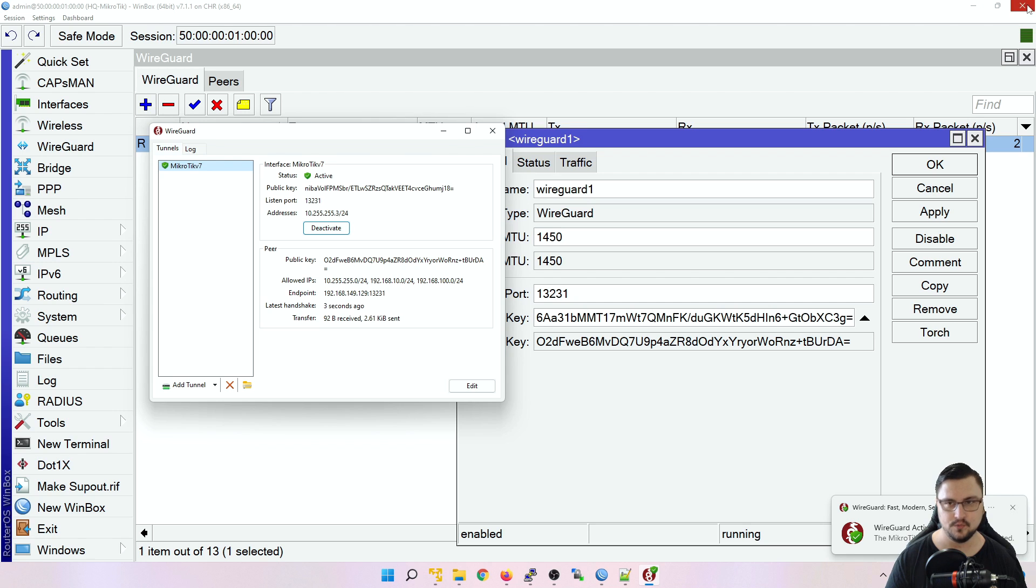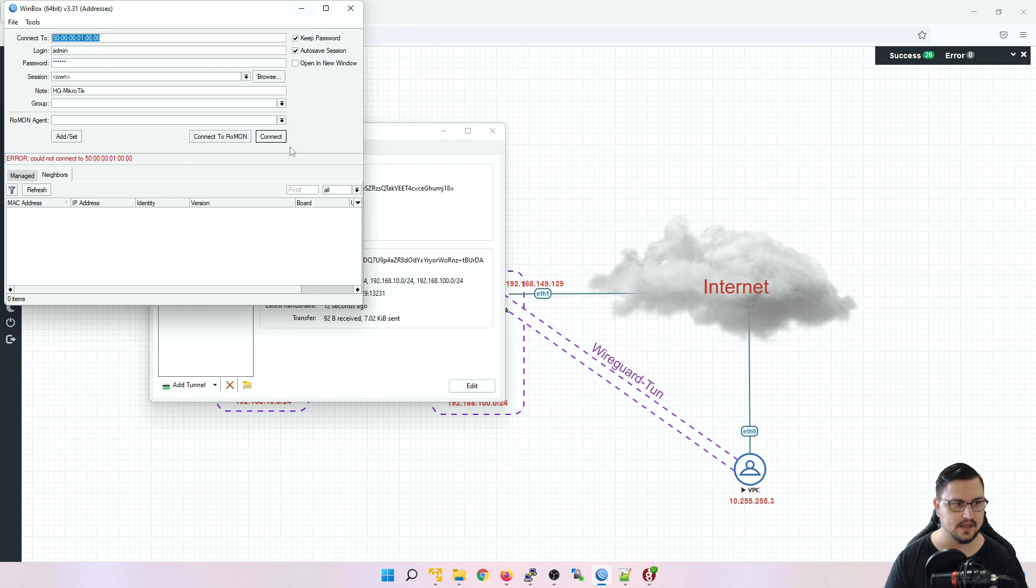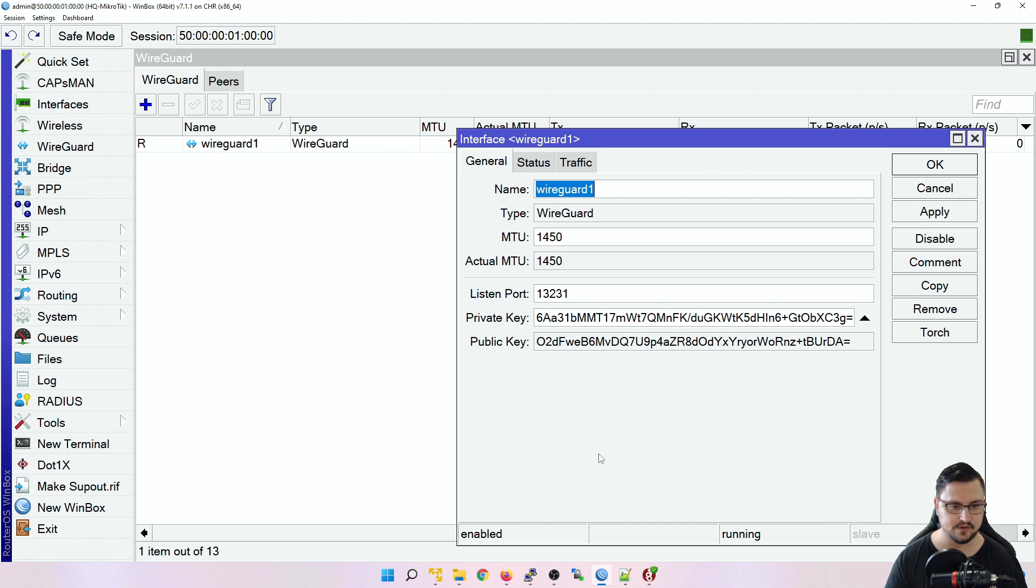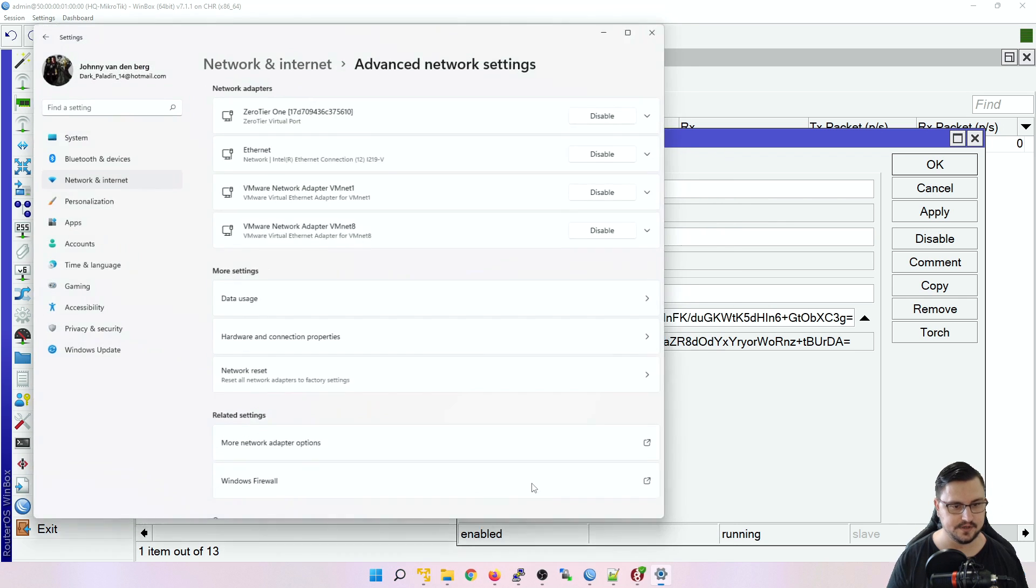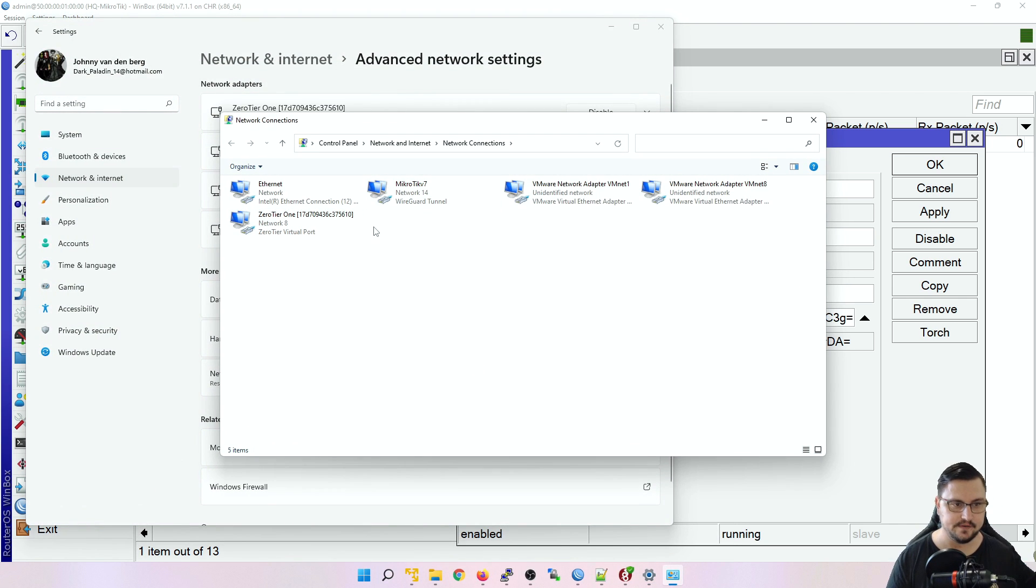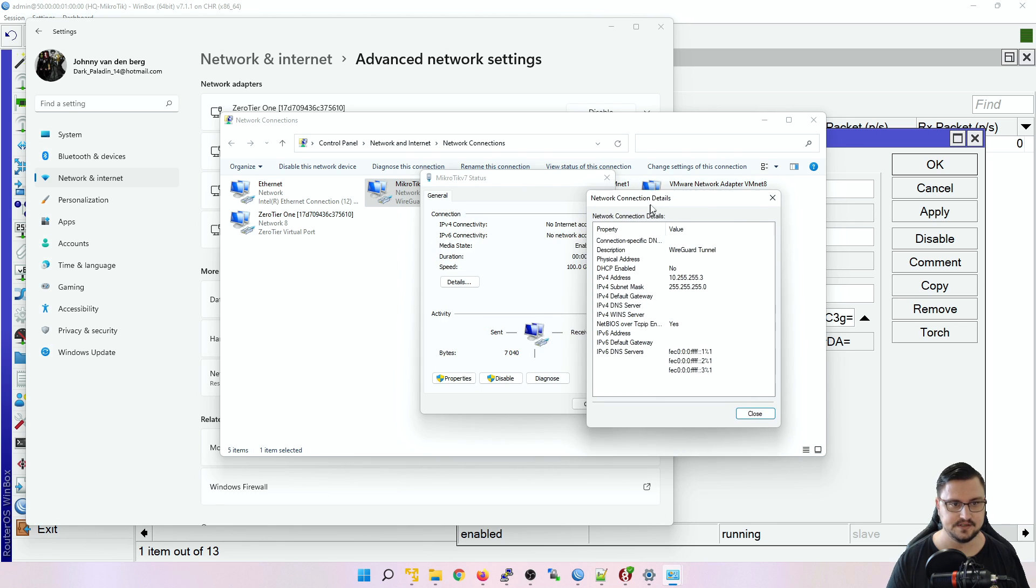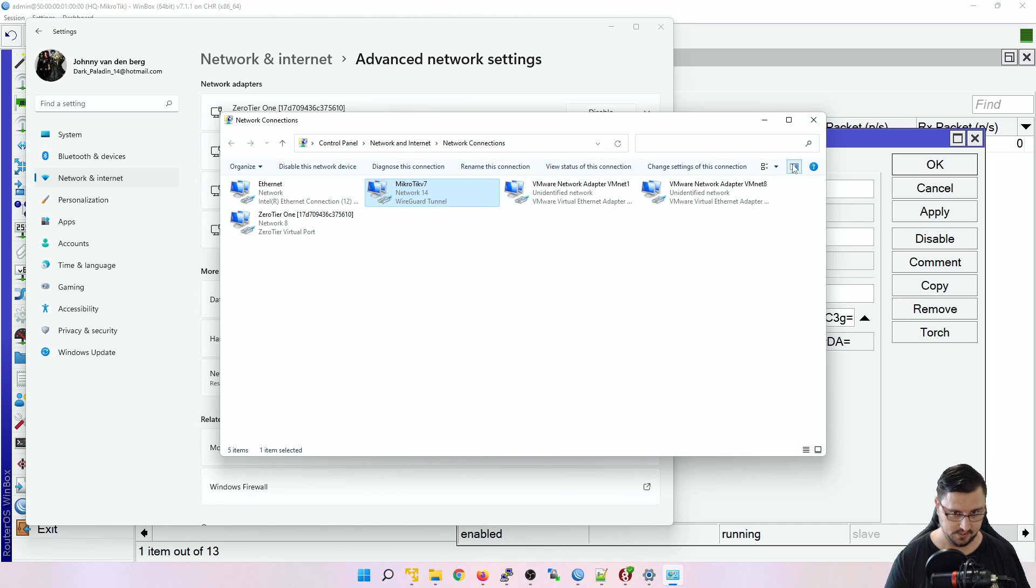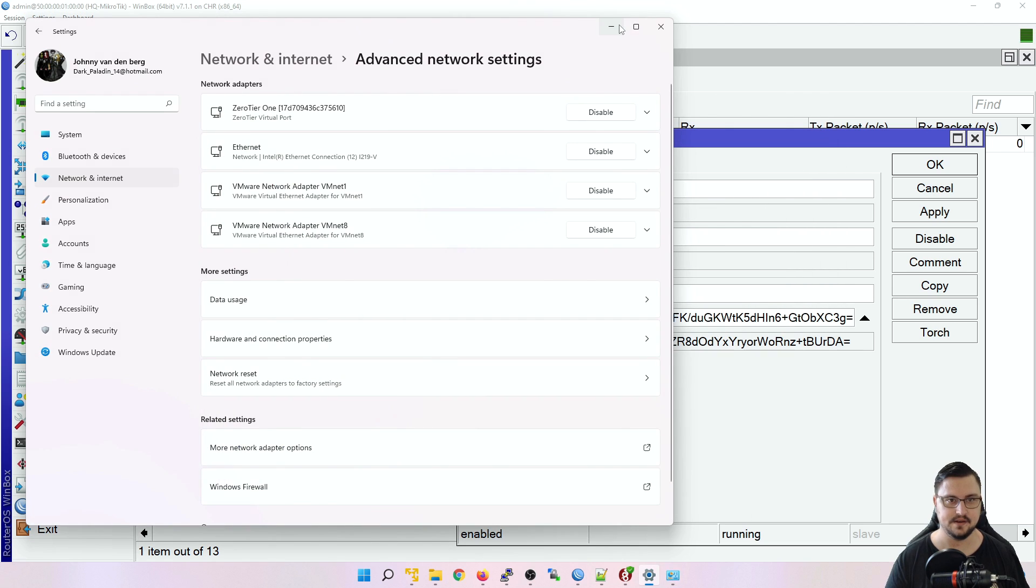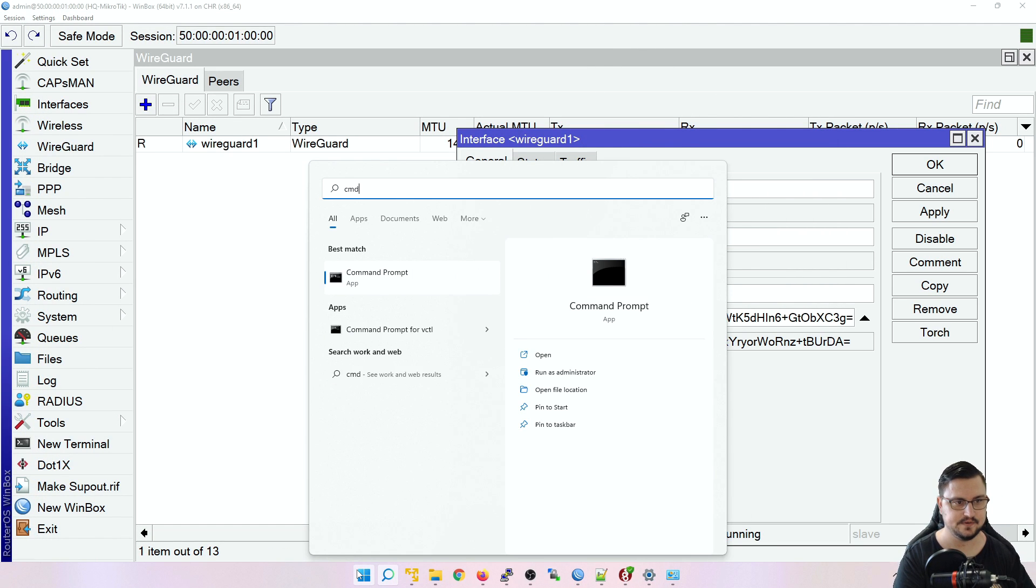And what I'd like to show you now actually is on my computer, if I look at my adapters. So if I look at my network adapters, you'll actually see I've got a MikroTik V7 interface, which is network 14 and it's a WireGuard tunnel. If I double click on that and go to its details, it'll tell you exactly what IP address is assigned and all that stuff. So you can also set up stuff like custom DNS servers and whatnot, if you want that to be added.